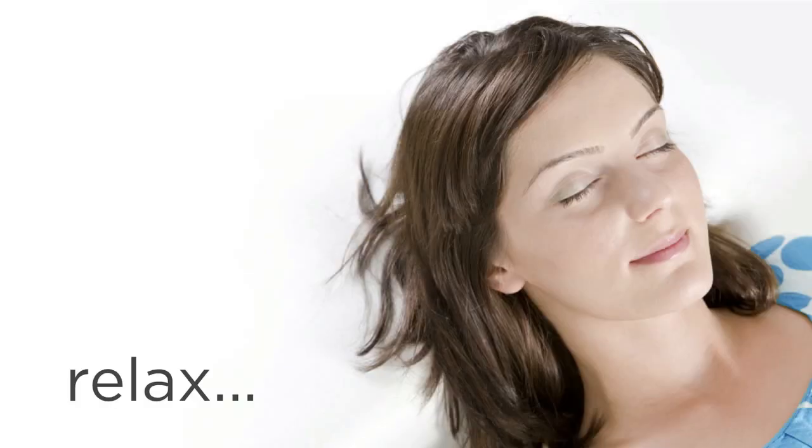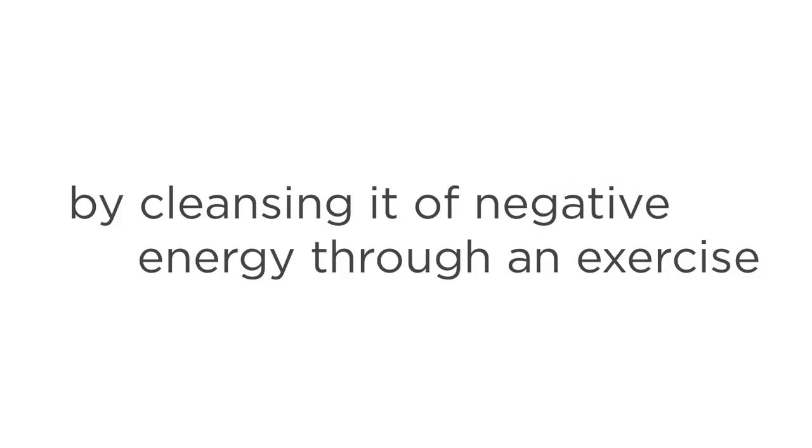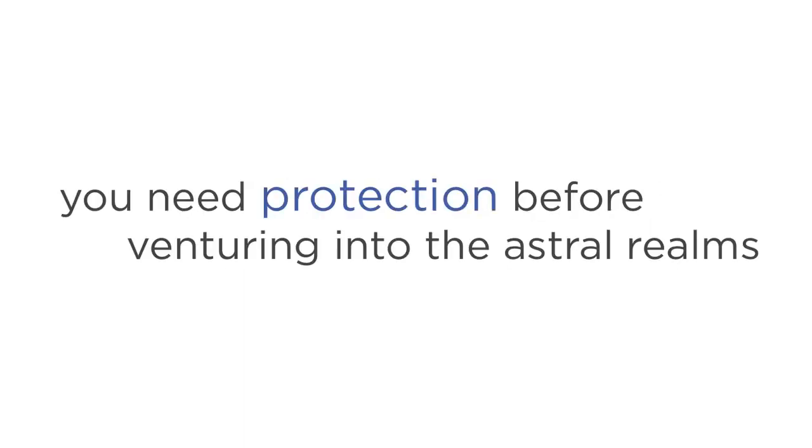Step one is relax. It's as simple as that. Steve's Astral Projection training gives you specific breathing techniques that melt away stress and guide you into a deeper level of mind. Step two is prepare your spirit. You do this by cleansing it of negative energy through an exercise known as the body cylinder technique. Step three is protect yourself. Because you need protection before venturing into the astral realms, and you do this by surrounding your astral body with a protective white light.